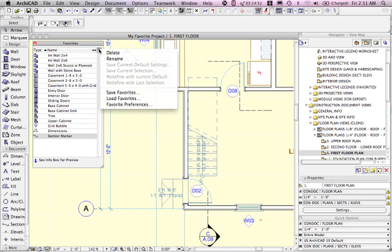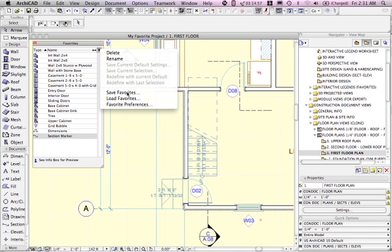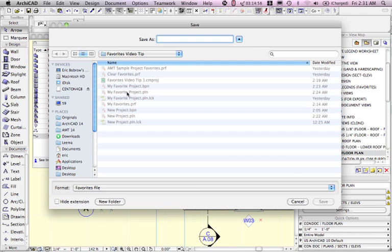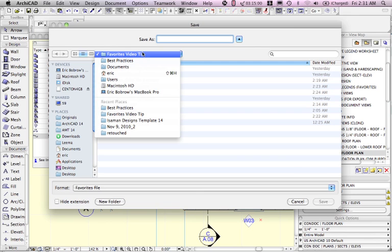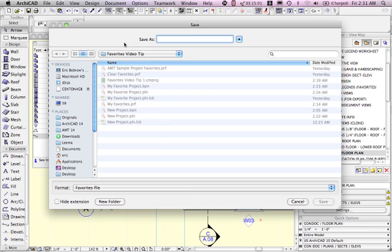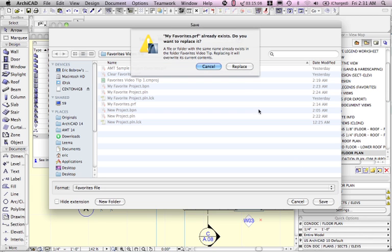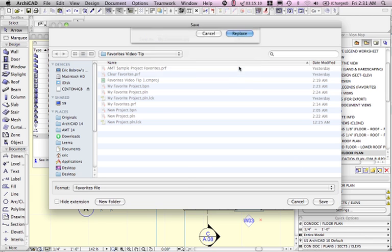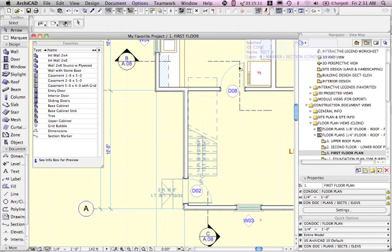But if I want to put it in another project for use I will need to save them using this pop-up command save favorites. I can put it into any folder that I wish and I can name it anything I wish. I'll just call it my favorites and it ends in PRF sort of like preferences. And then in this case I'll just replace the earlier one that I had.